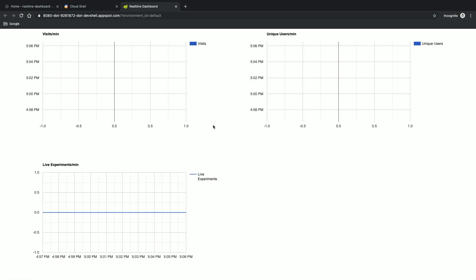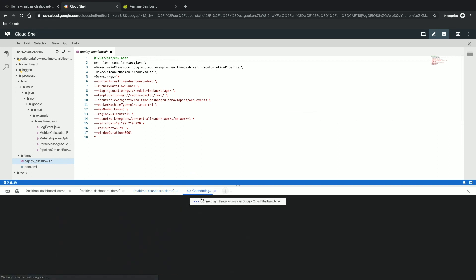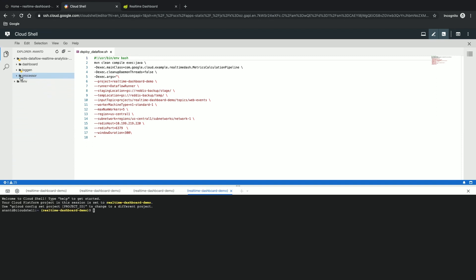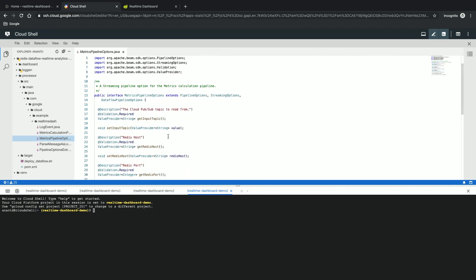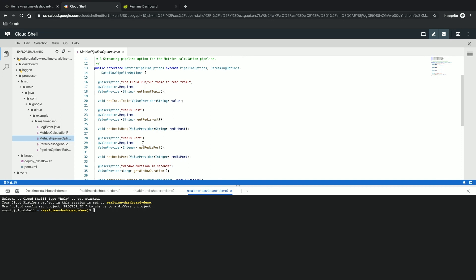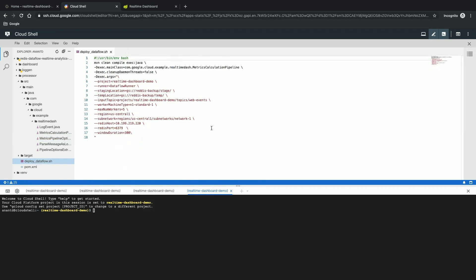Let's do that. Let's go back and actually deploy the Dataflow application. For that, I'm simply going to open a new tab and then go over to my processor application in my GitHub. The processor application needs some options to begin with: the Redis host port number and the Redis host IP address, also the PubSub topic from which the Dataflow needs to actually read. And then it deploys this Java application.